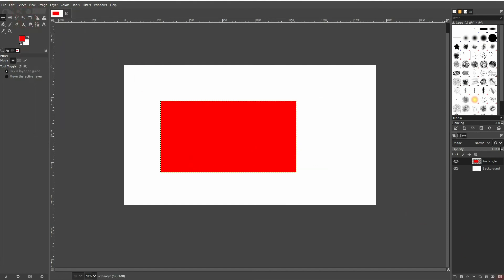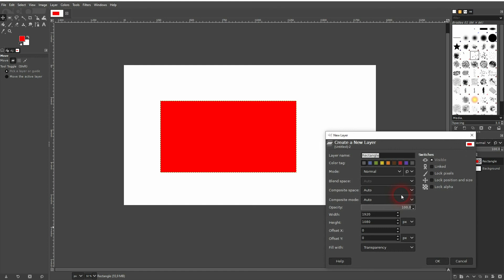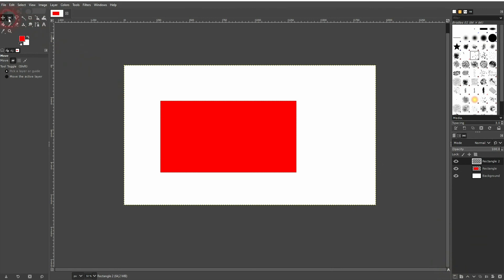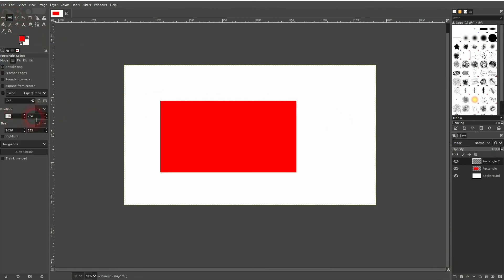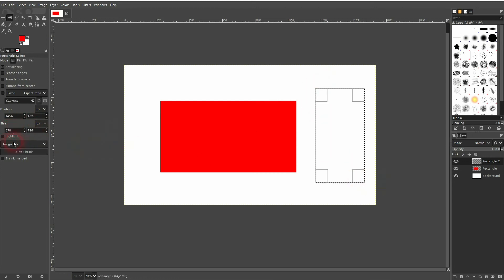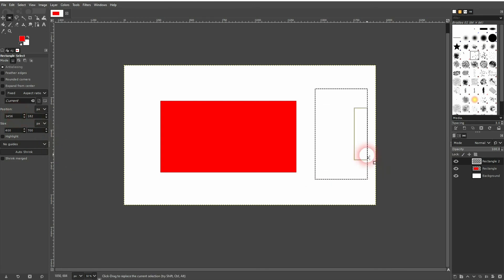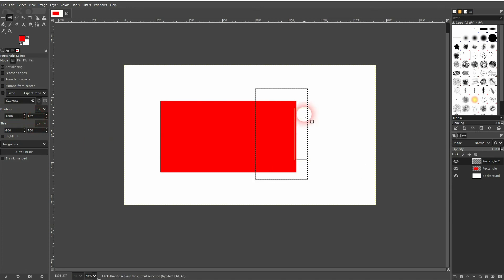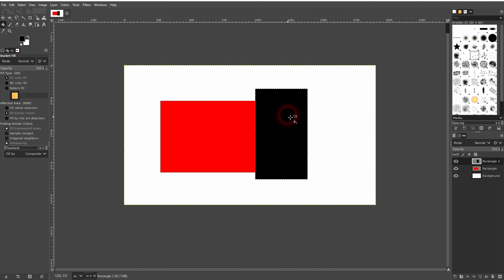Let me create a new layer for the Rectangle tool. When we activate the Rectangle Select tool, we can also change the position and size down here. So if you need a specific size, just use this function. We can also change the position. Then use the Bucket Fill tool to fill it with a color — this time I'll use black. Then crop the content for the layer.